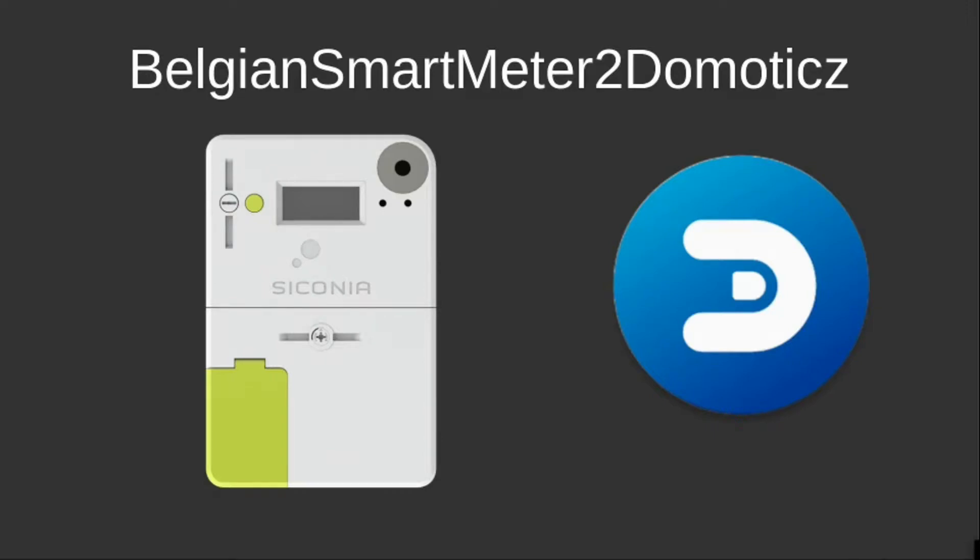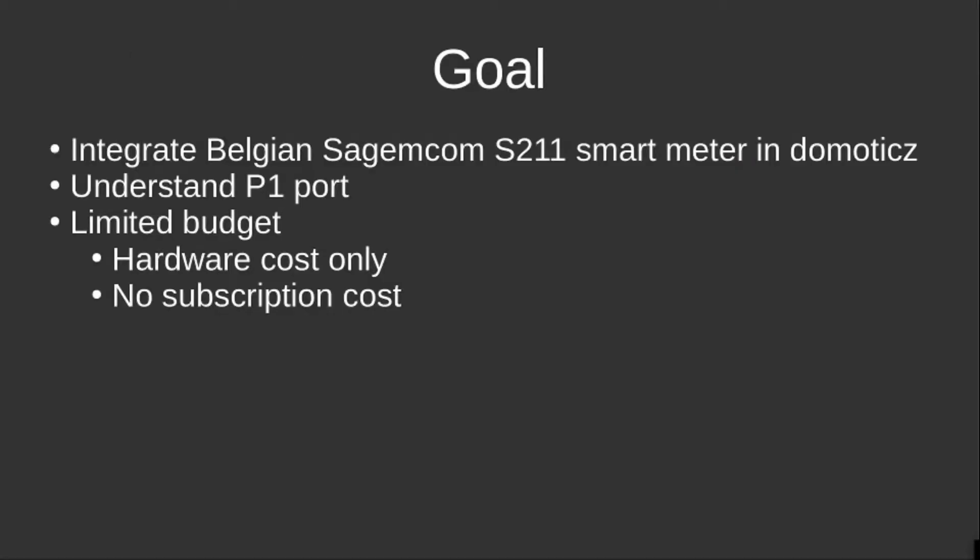This video will show you how I connected my Belgian smart meter to Domoticz. When I started this project, it was my goal to get a better understanding of the implementation of the smart meter in Belgium, understand the inner workings of the P1 port, and do this on a limited budget.